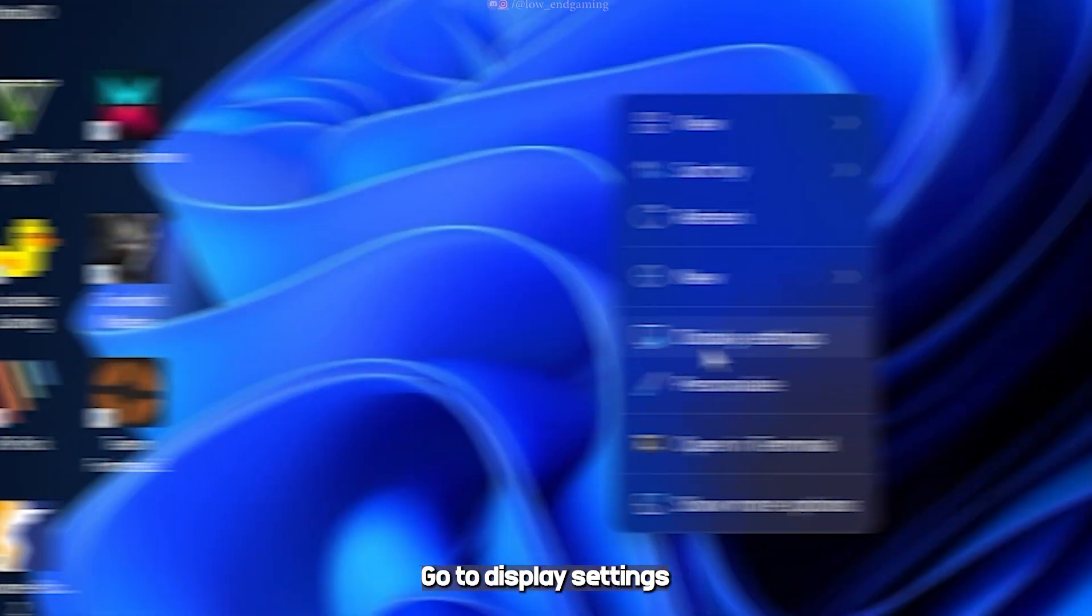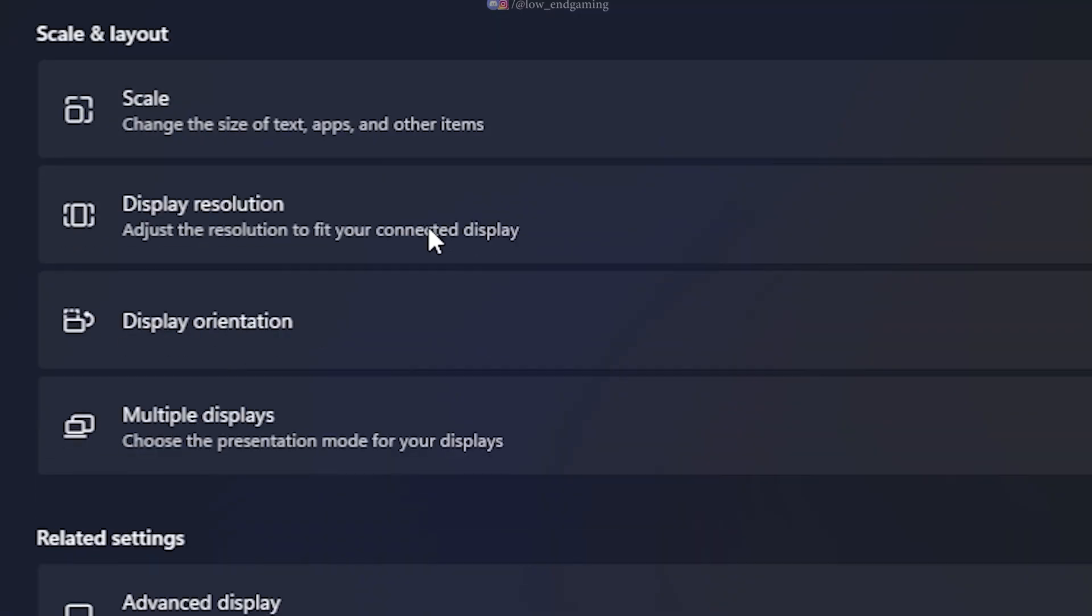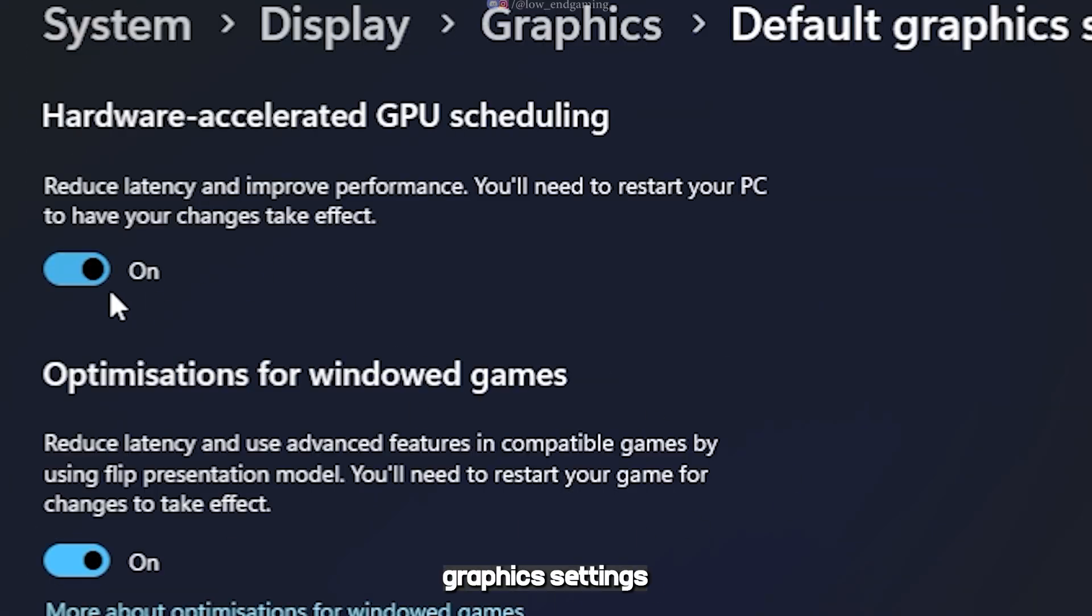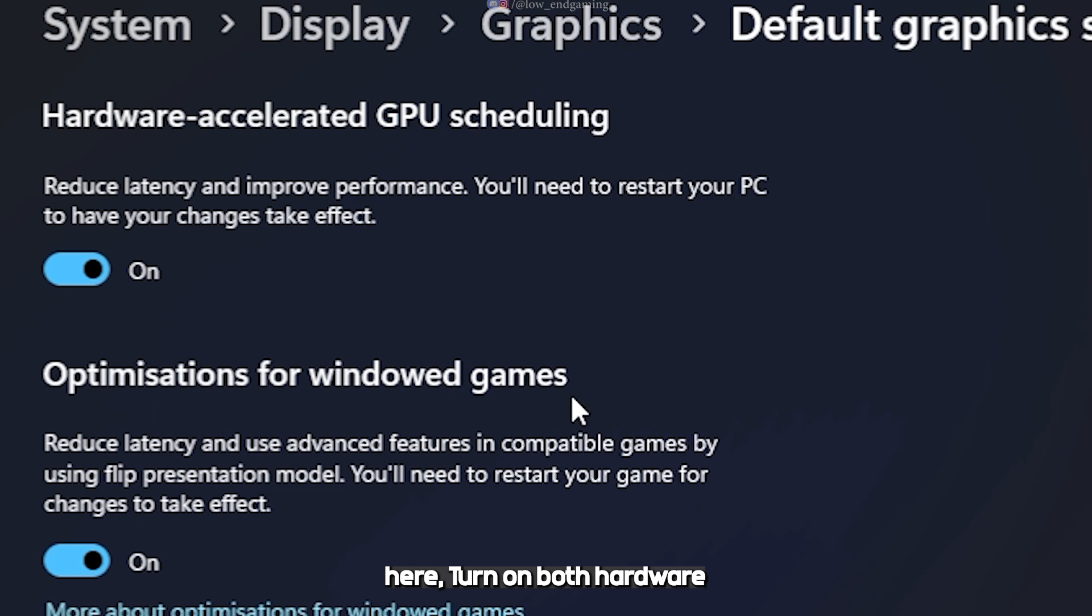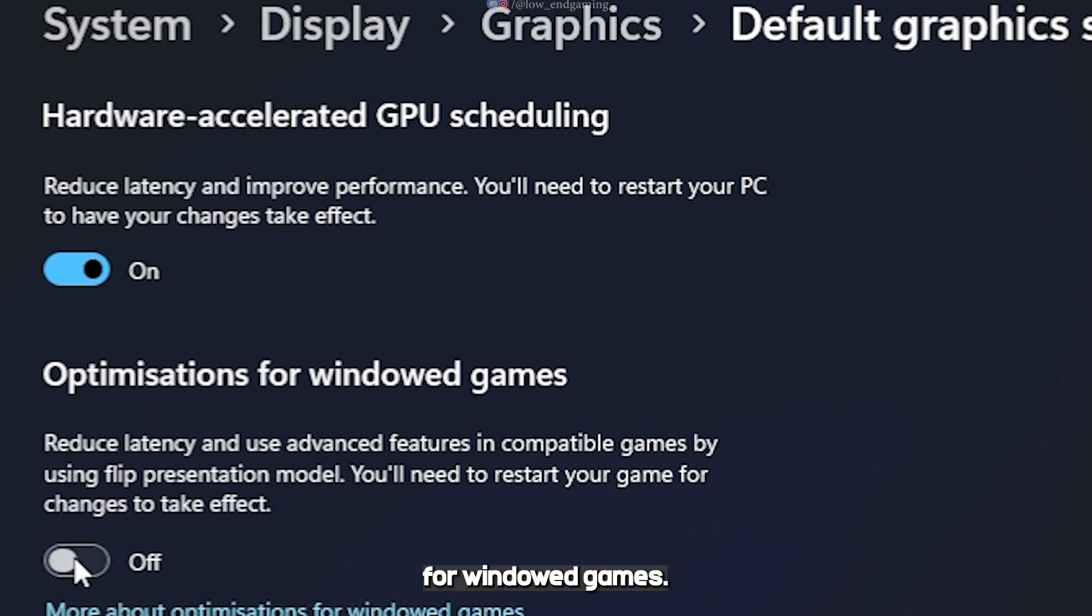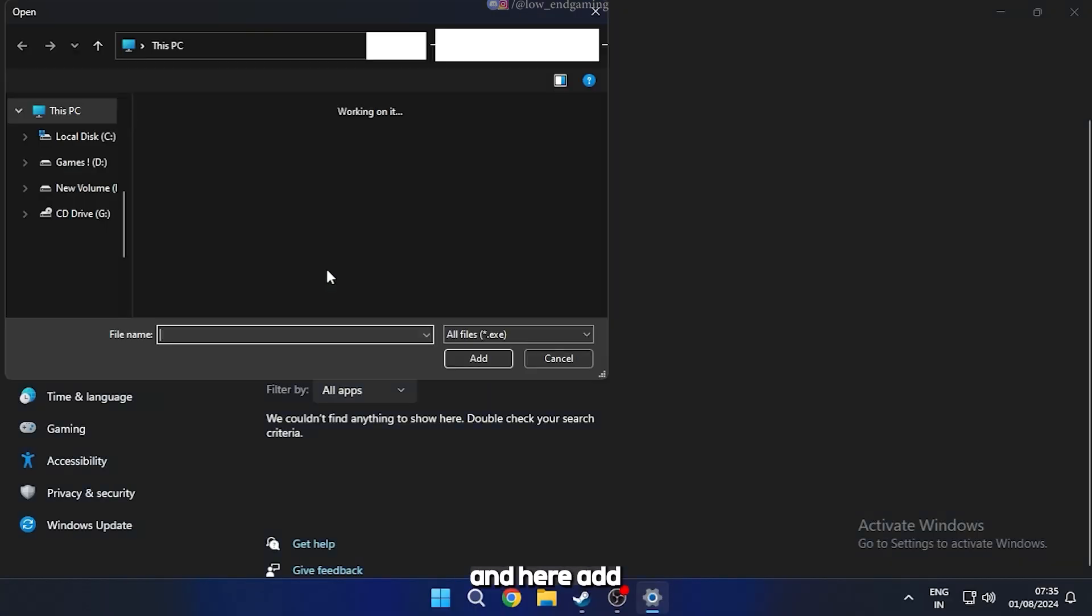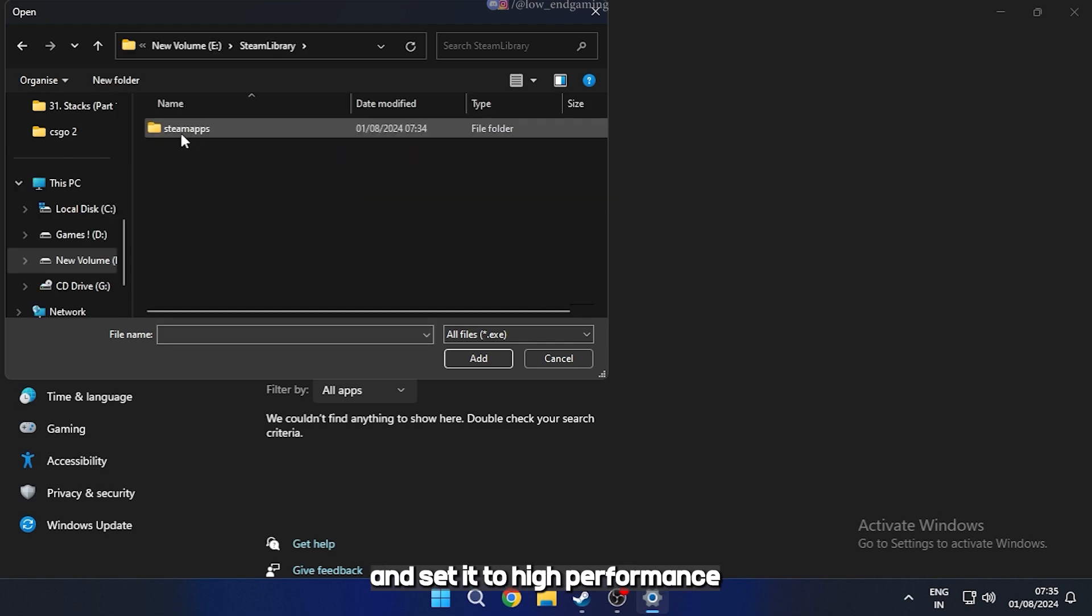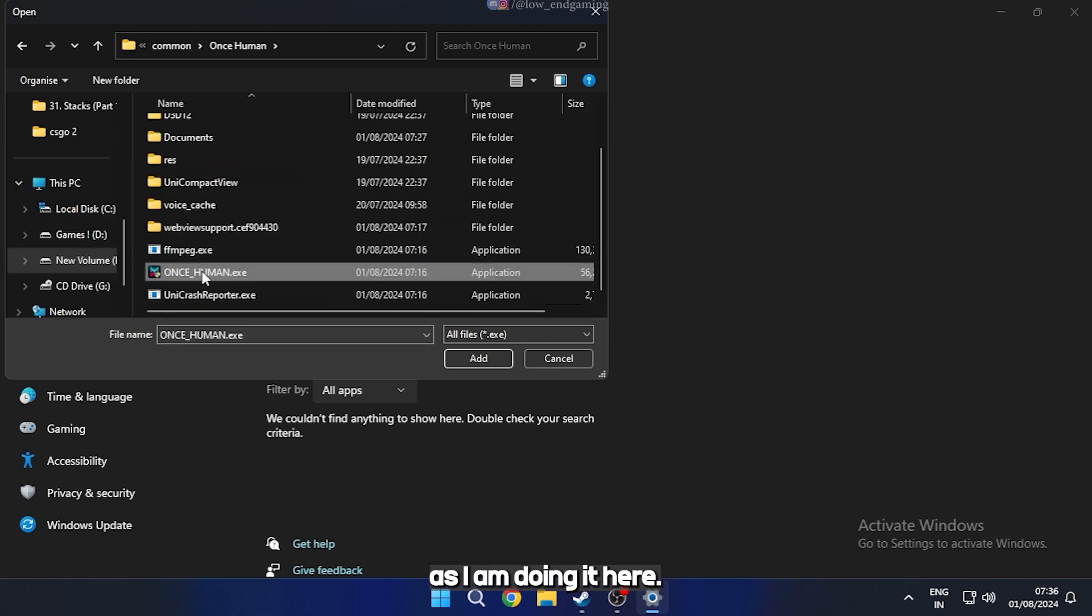Go to display settings and go to graphics. Click on default graphics settings. Here turn on both hardware acceleration and optimizations for windowed games. Now, go back and here add the executable file of the game and set it to high performance. As I am doing it here.